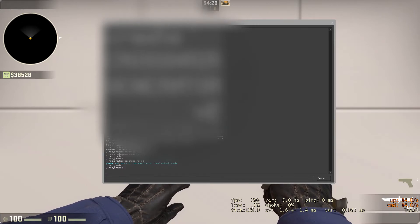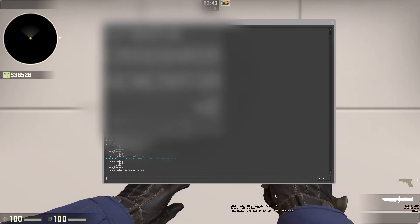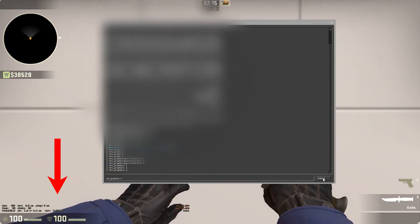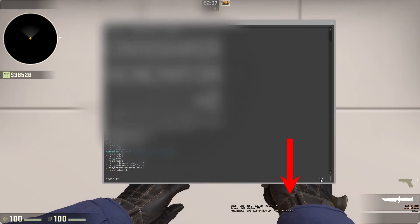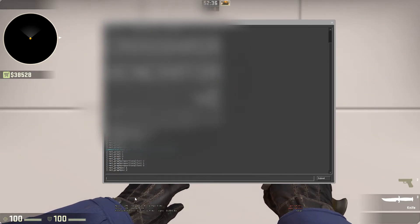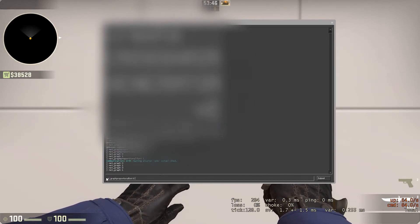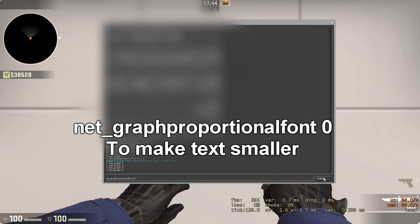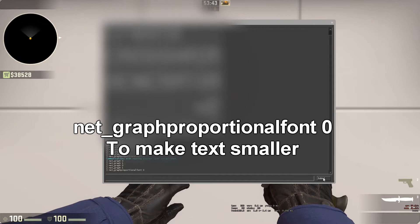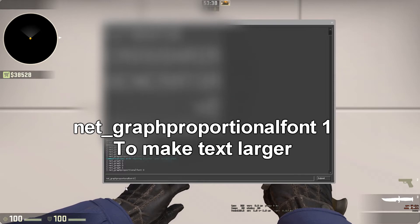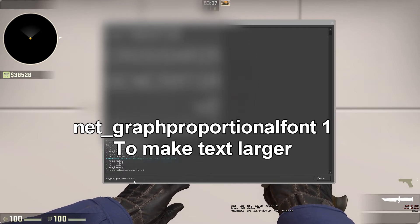We are going to make it smaller and change the position of the text to where you'd rather have it — left, right, or the center of the screen. To make the netgraph text smaller, open your console and type net_graphproportionalfont 0. And to make the text large again, type net_graphproportionalfont 1.